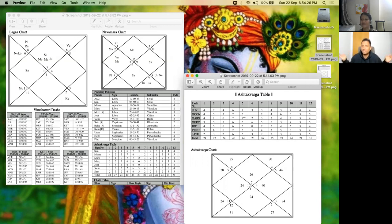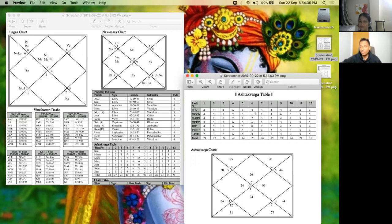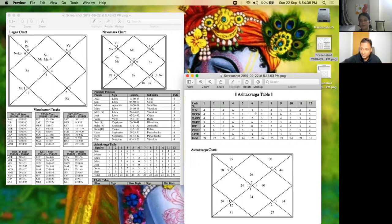And again this Moon is again having one point, so 10th lord, no career. It's like you're just roaming headlessly. So again now see this Mercury is contributing six points.